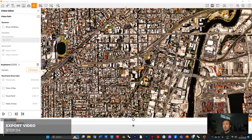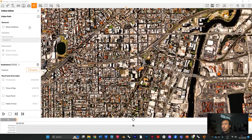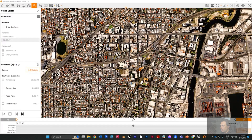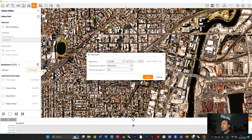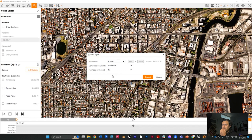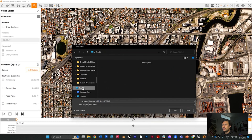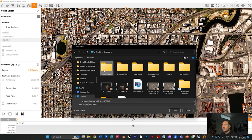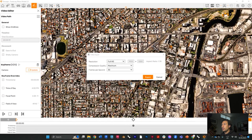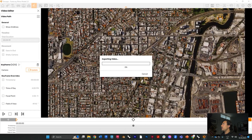Once you're happy with everything, go ahead and click Export at the bottom of your screen. Click export when ready and it will give you a few settings to control. I'll leave it at full HD maximum, targeting 30 frames per second — you can go higher if you want. When you're ready, press Export, save it somewhere — I'll put it on my desktop and give it a name — then just wait for it to export.